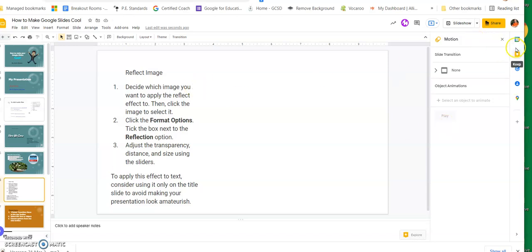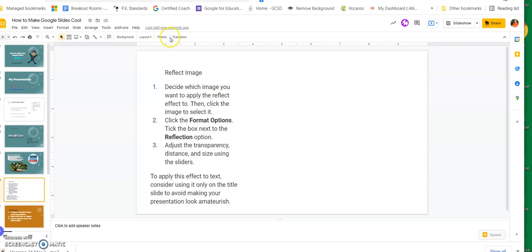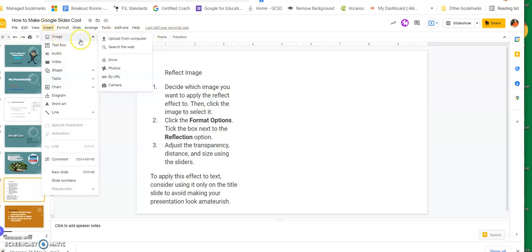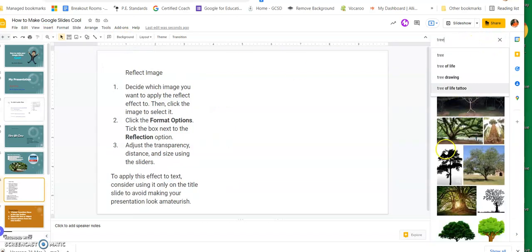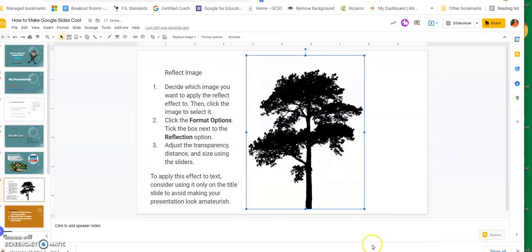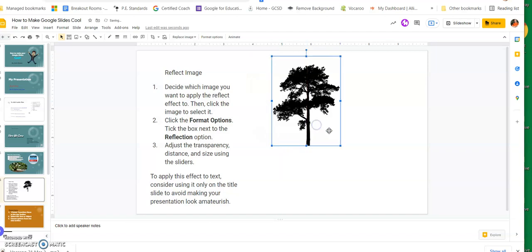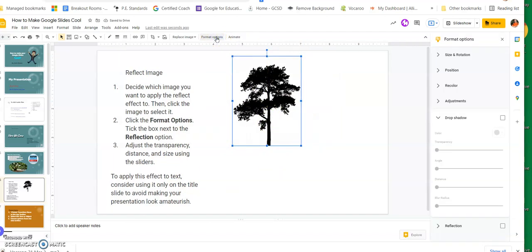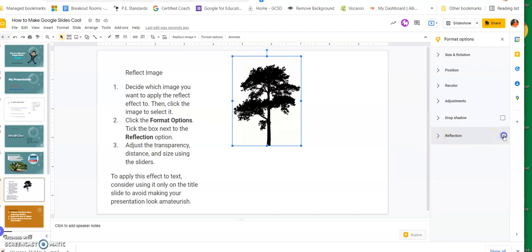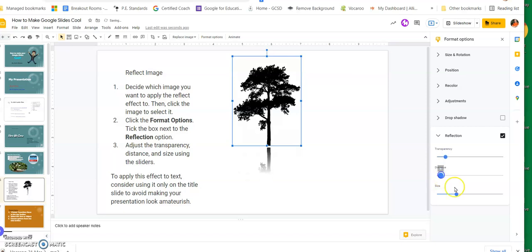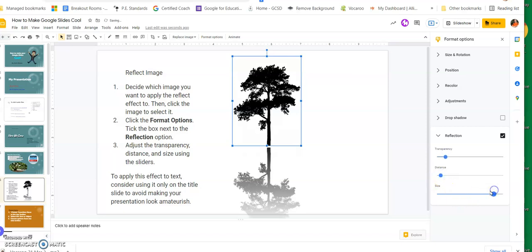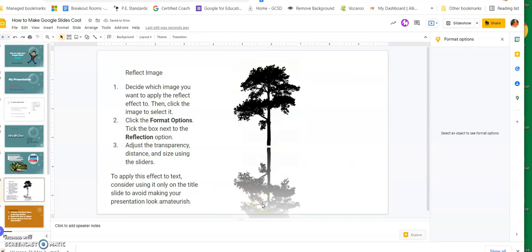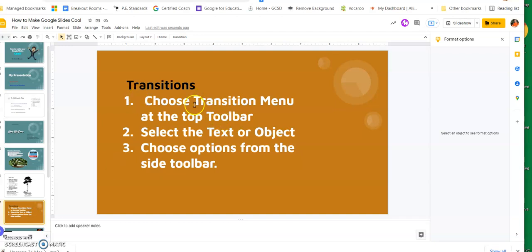This one is called Reflect an Image. I'm going to insert another image from the web - searching for a tree again. Once it's placed and resized, I go to Format Options. Instead of Drop Shadow, I choose Reflection. It puts a reflection of the tree below it. I can make it lighter or darker, adjust the distance from the tree, or change the size. You've seen pictures of water or lakes with a tree reflected - this way you can make your own.